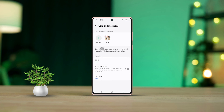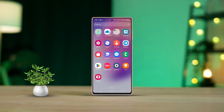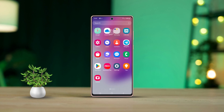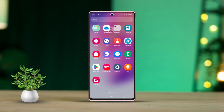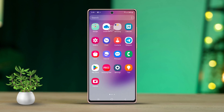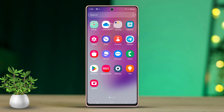Feeling frustrated by missing important calls when your Samsung phone is set to Do Not Disturb mode? Don't worry, I've got your back. In this video, I'll guide you through allowing specific contacts to reach you even when your phone is in Do Not Disturb mode. Let's get right into it.